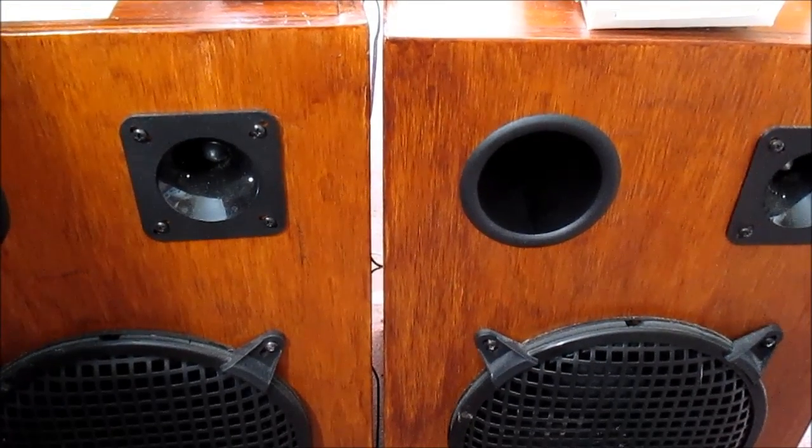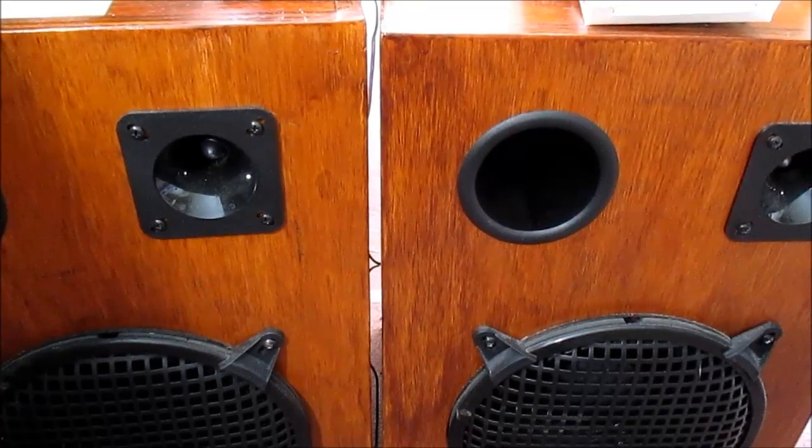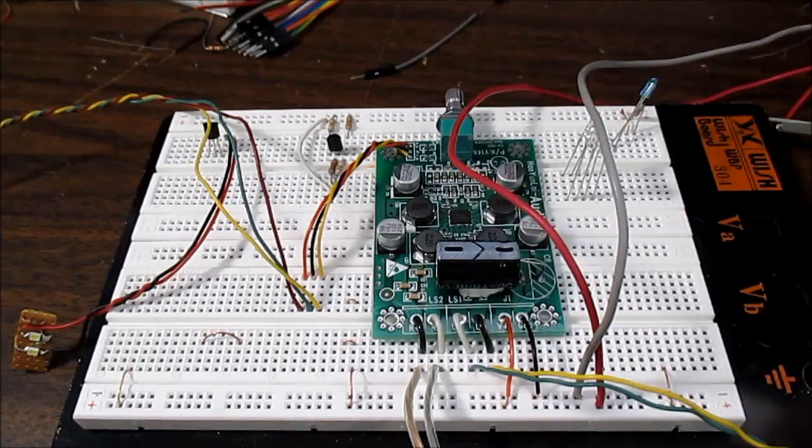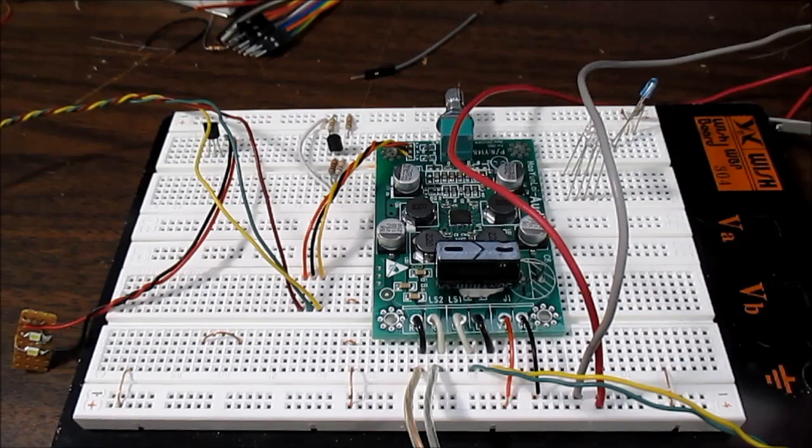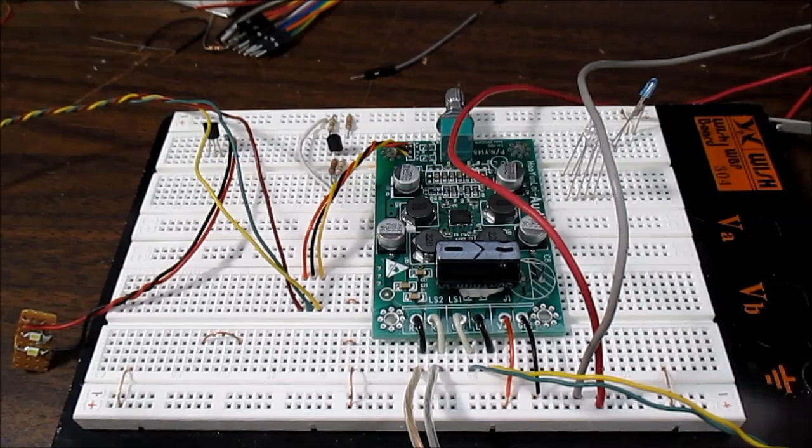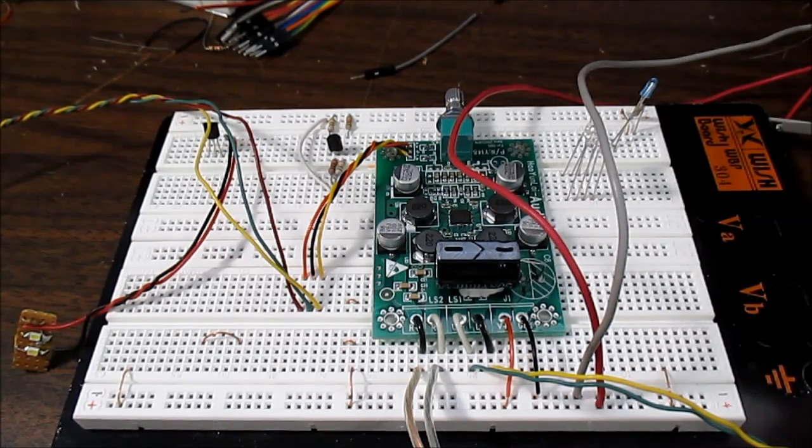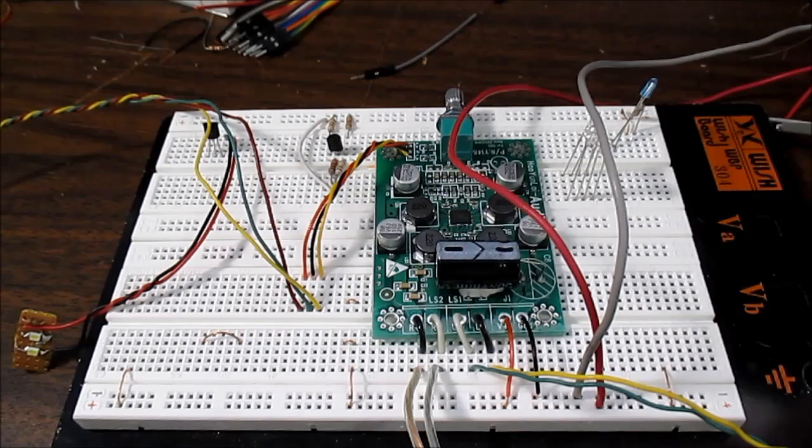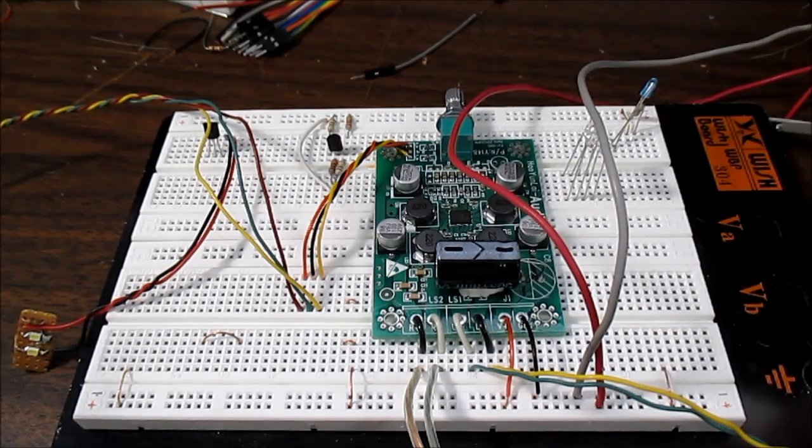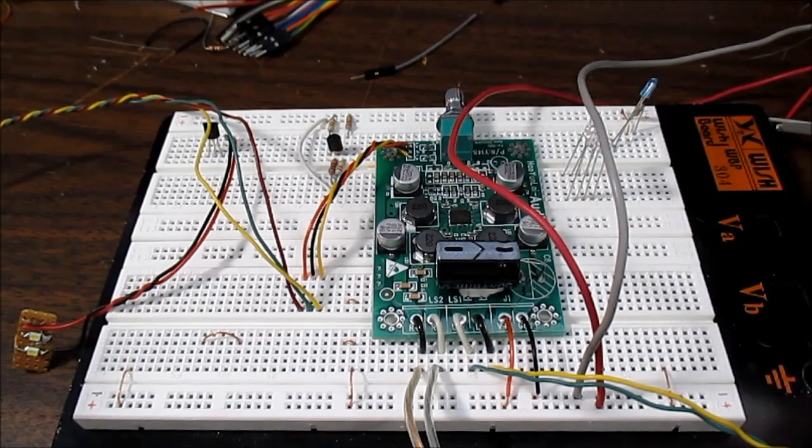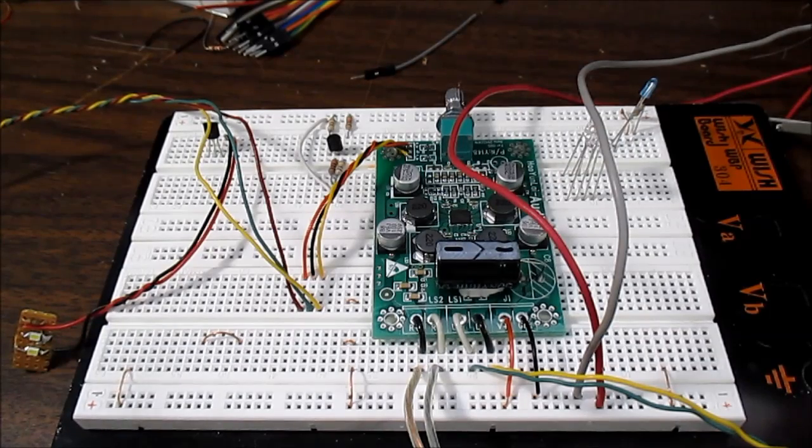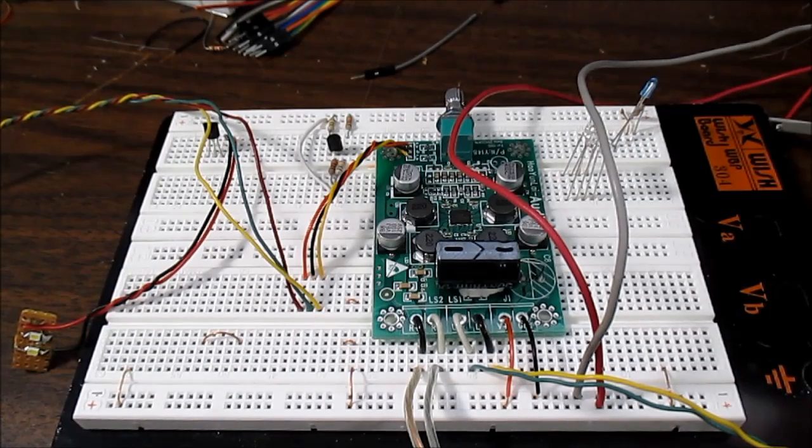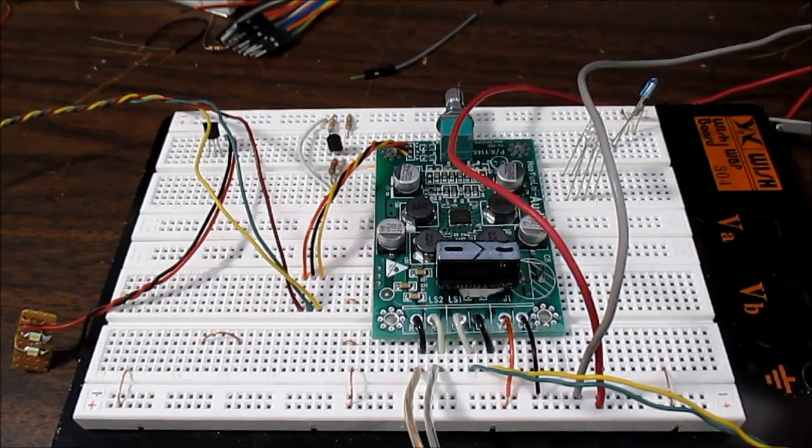One thing I noticed about this amplifier, it has a clipping detection circuit. And what that does, it backs off the volume if it thinks it's about to clip. I know they use that a lot in car stereos nowadays. But in a way, it can take dynamics away from the music. I know when you crank it up, it seems to kind of flatten out the music dynamics a little bit. You don't get that punch as much. And we'll take a look at the datasheet. I think it shows how that's set up and it might be modifiable.